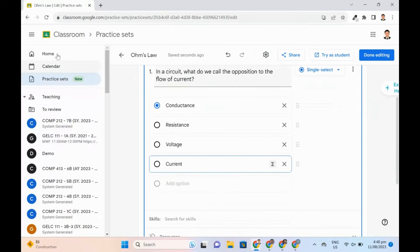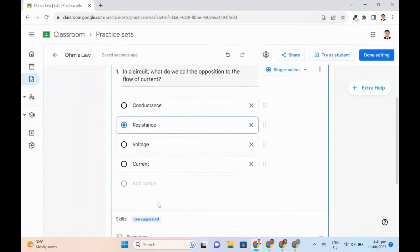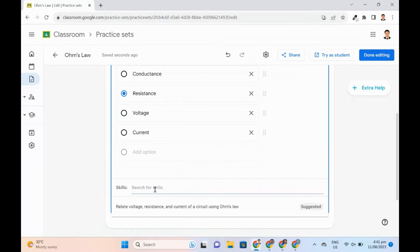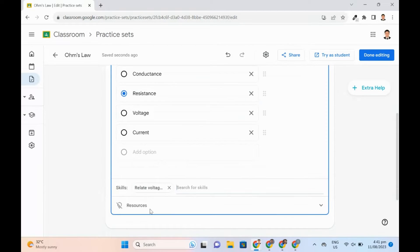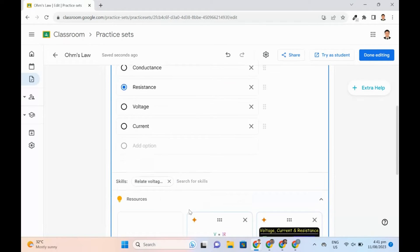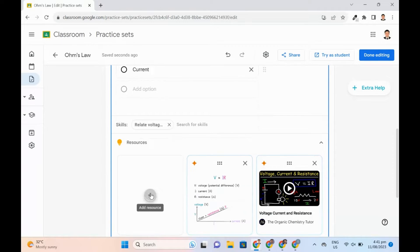Select the correct answer for single select or answers for multi-select. As teachers add a question to their practice set, they'll see suggestions for skills to focus on. This is based on how AI interpreted it. Teachers may go with what has been suggested. Resources based on the skill are added, which may be a visual explainer or video.